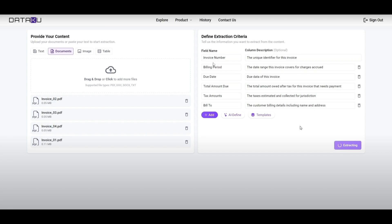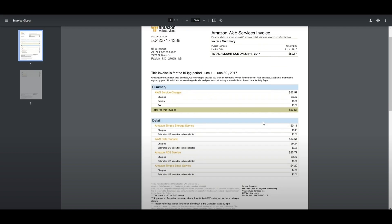In this case you can extract the invoice number, the billing period, the due date, total amount, tax amounts, as well as bill to. You can even add more fields, have AI define them, and include various other templates from previous examples.